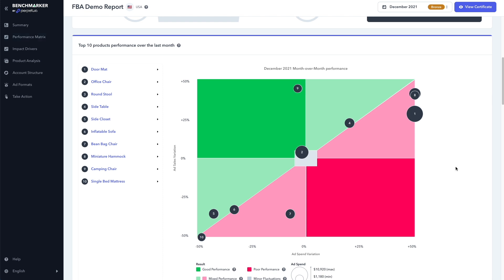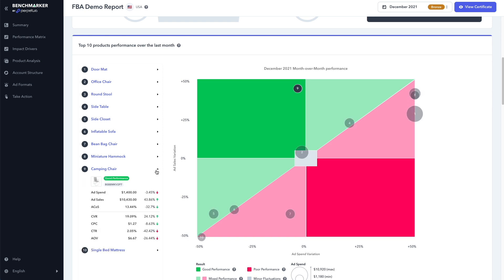So for example, product number nine here, the camping chair, sales have increased and the ad costs have gone down. And if we click on it, we can see a detailed breakdown of the KPIs. We can see that the ad spend has gone down by 3.45% while the sales have gone up by 43.86%, which resulted in the ACOS going down by 32%. Isn't that awesome?